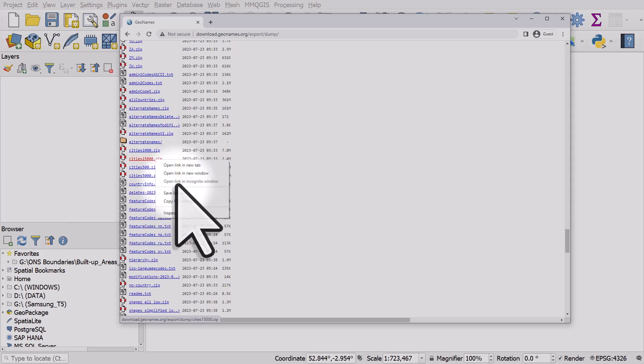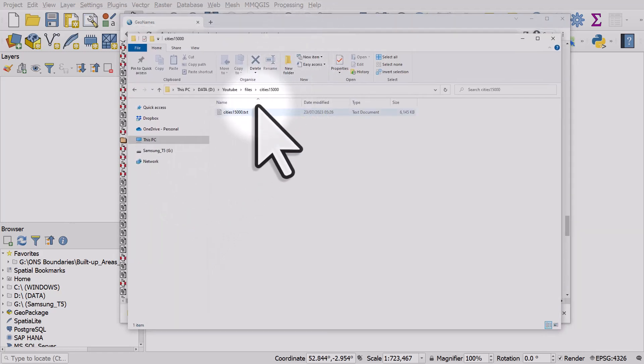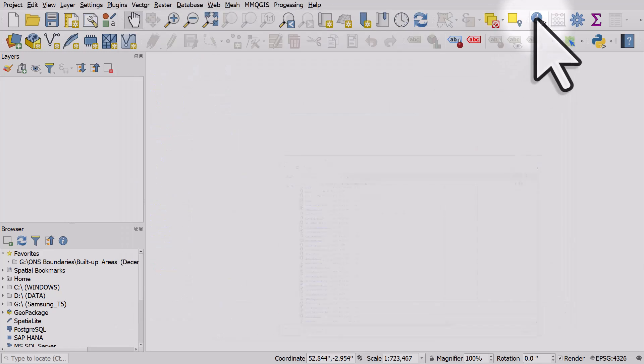I'll right-click and hit Save Link As. I've downloaded it and then unzipped it because I'm on a Windows machine, so I can minimize these windows now.